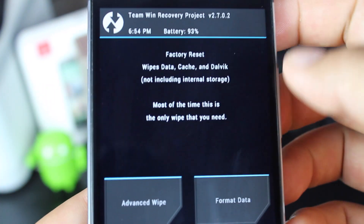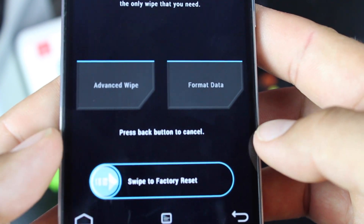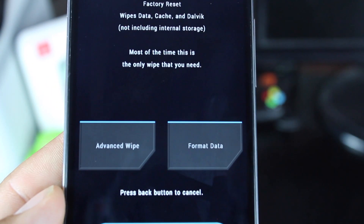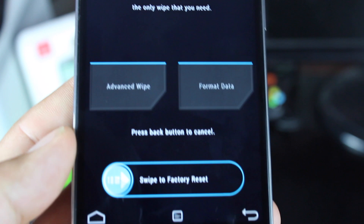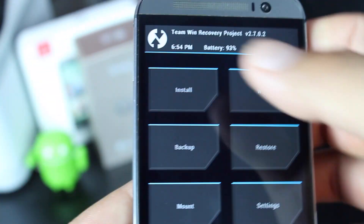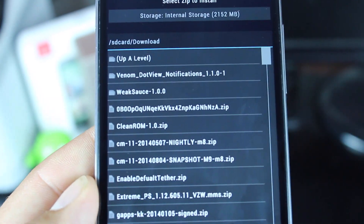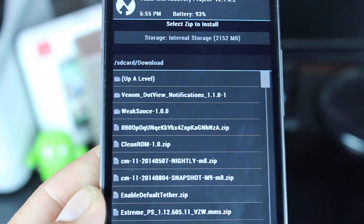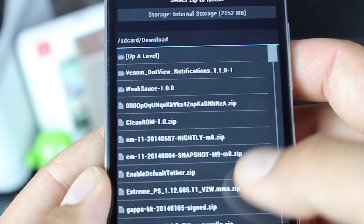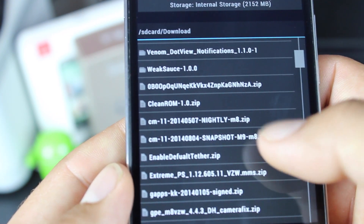Once that's done, you're going to go to wipe and swipe to wipe. This is a full factory reset — it's going to clear out your data cache and Dalvik cache. Once you're finished with that, go back and select install. Go into your SD card, and if you've downloaded this directly to your phone or SD card, you're looking for CyanogenMod 11 Snapshot M9 M8.